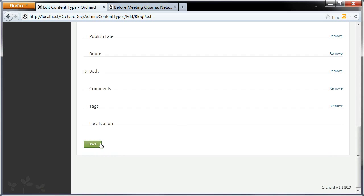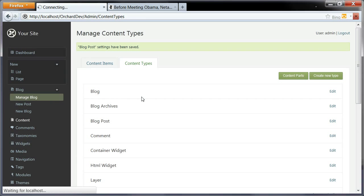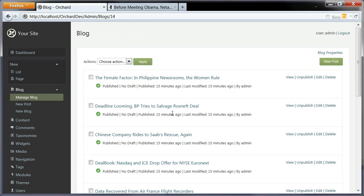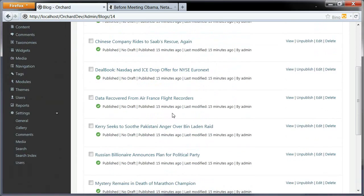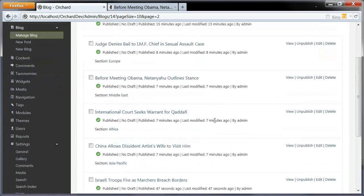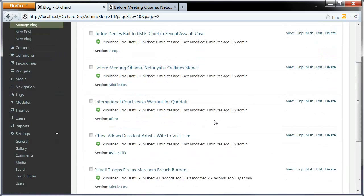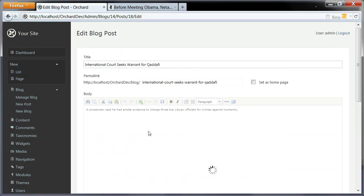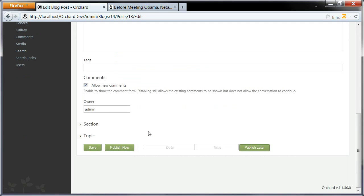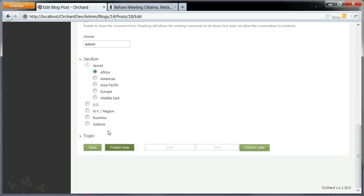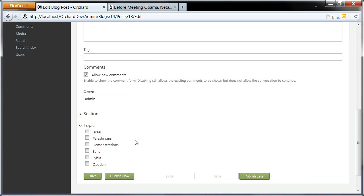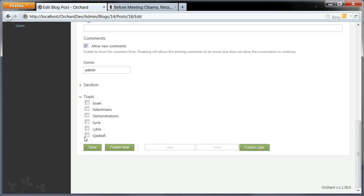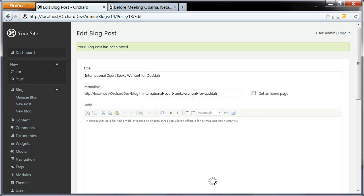This time we're not going to check those options. In section, remember, we had checked those two. Now we can save. If I go back to my blog, we can look for the one I was just editing. Well, we can look at this one. This one is Africa, and the topic is Gaddafi and Libya. Publish.